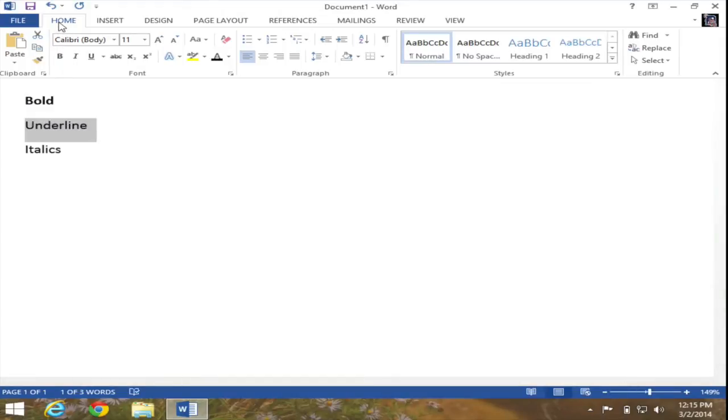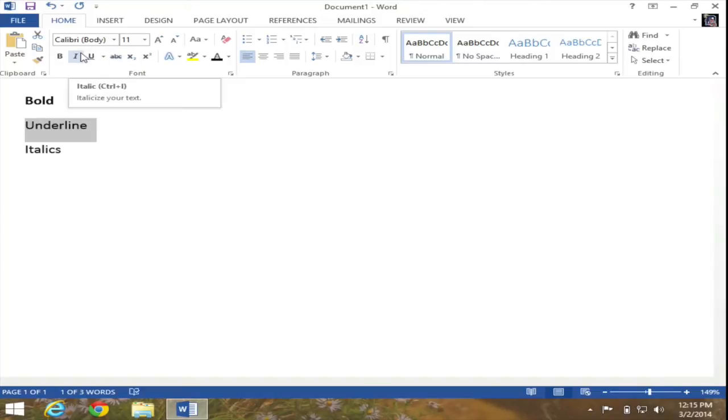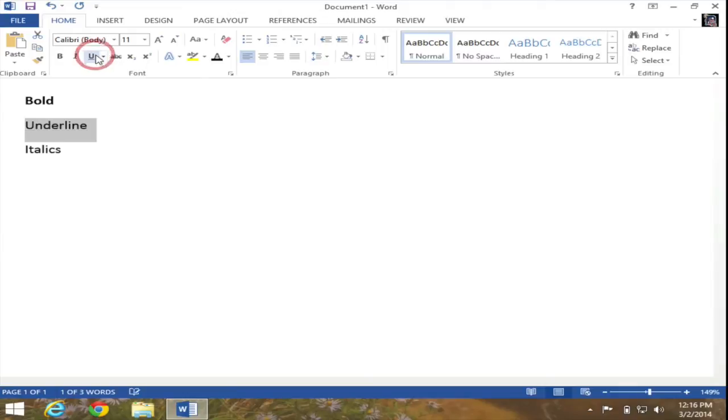So in the home tab, in the font group, if I click on the I, that will italicize it. But if I click on the U, that will underline it, as you can see. And again, this is a toggle switch on and off.